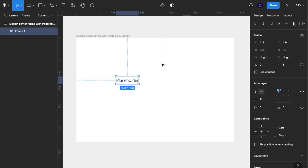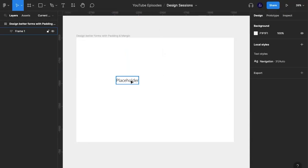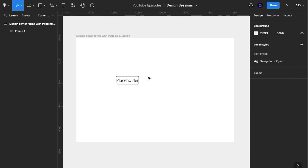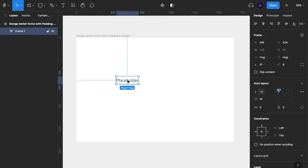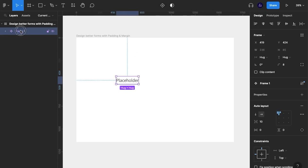I'm deliberately going to leave the margin and padding until last because I want to show you what this looks like with and without margin and padding. I'm going to change that to component and call that input.